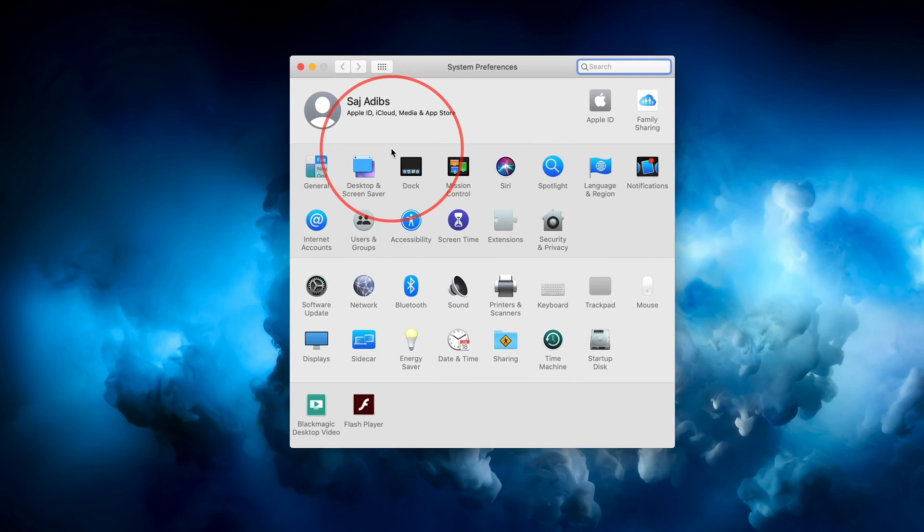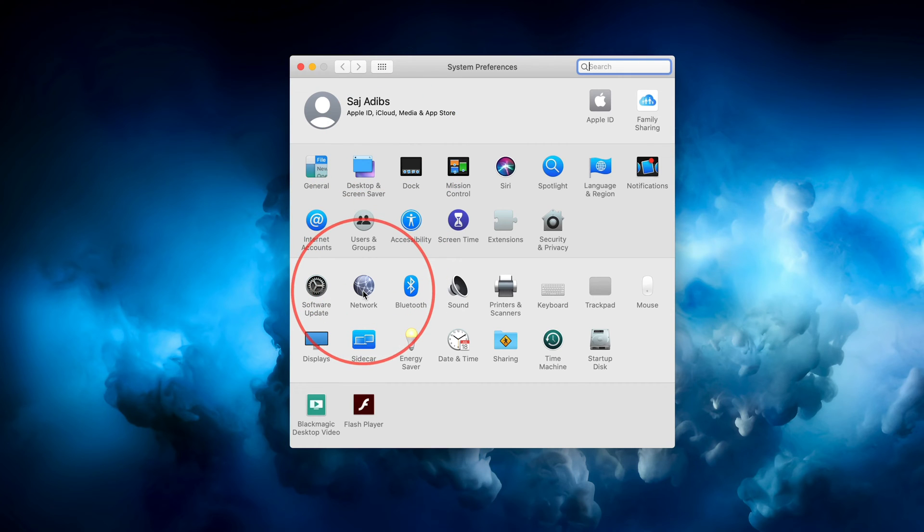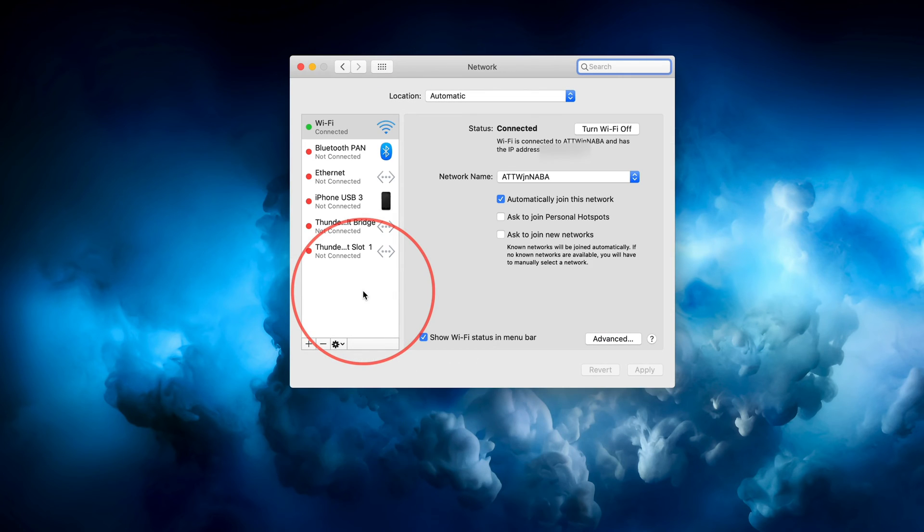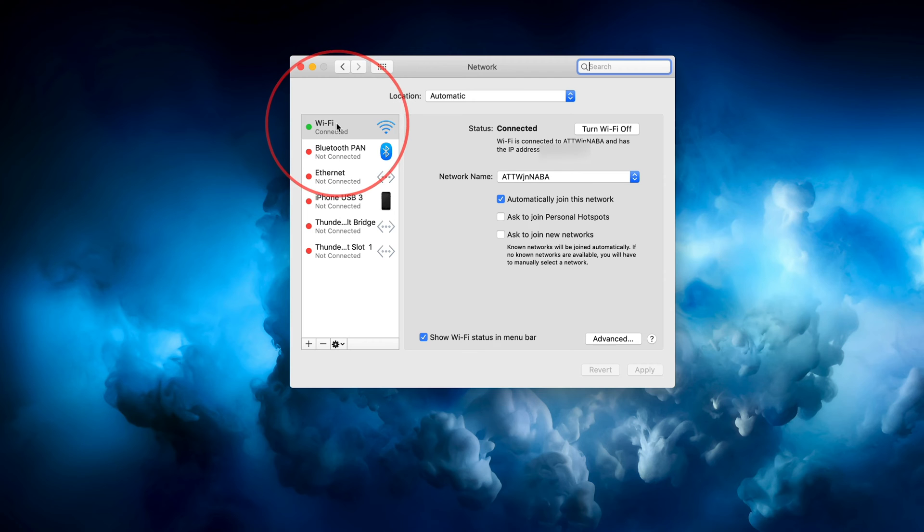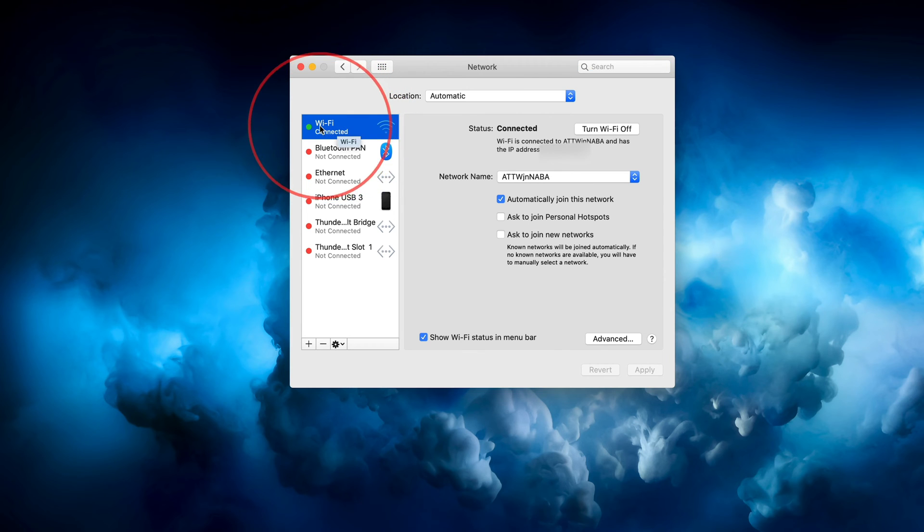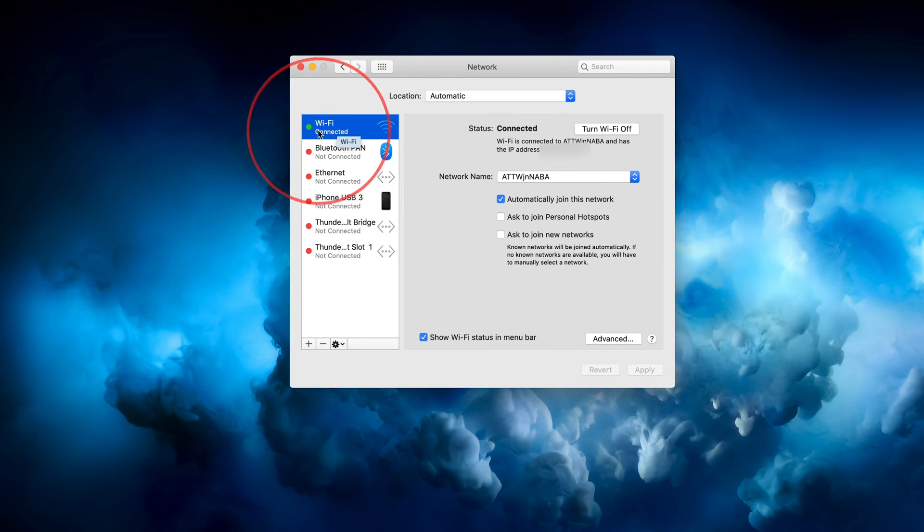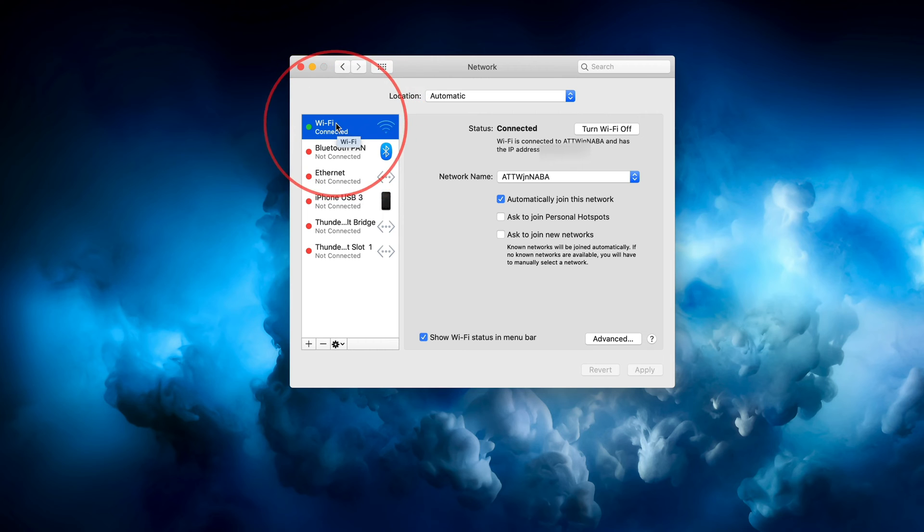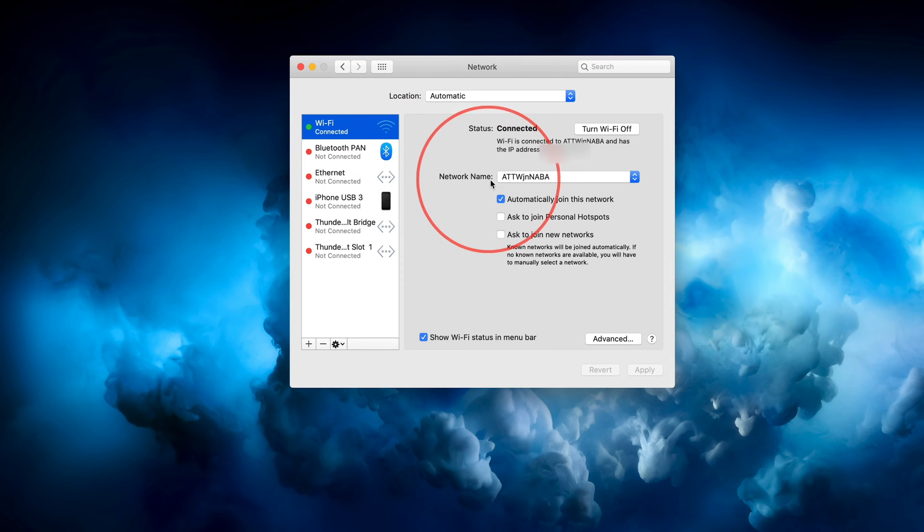Now on this page, you want to go to the Network tab. Click that. That's step two. And step three is choose your Wi-Fi right here, this Wi-Fi connected Wi-Fi. It doesn't matter if it's connected or not, just select this.